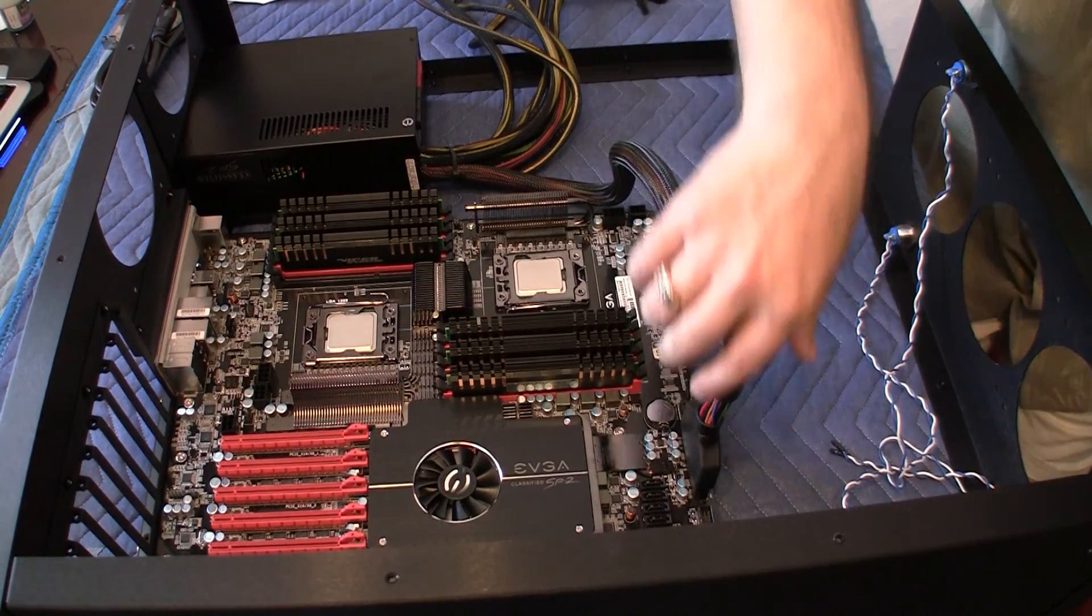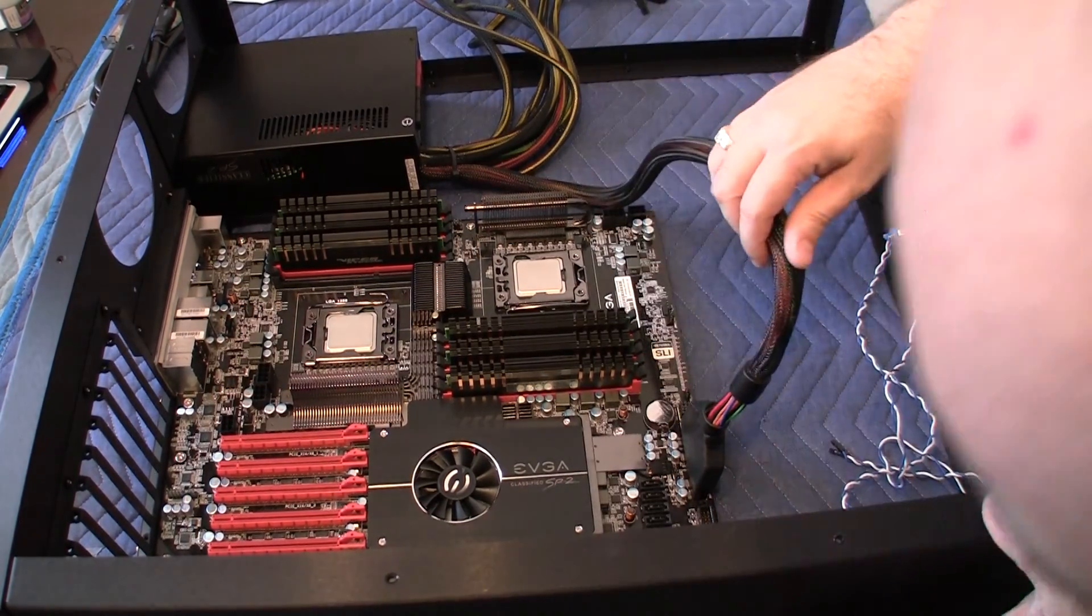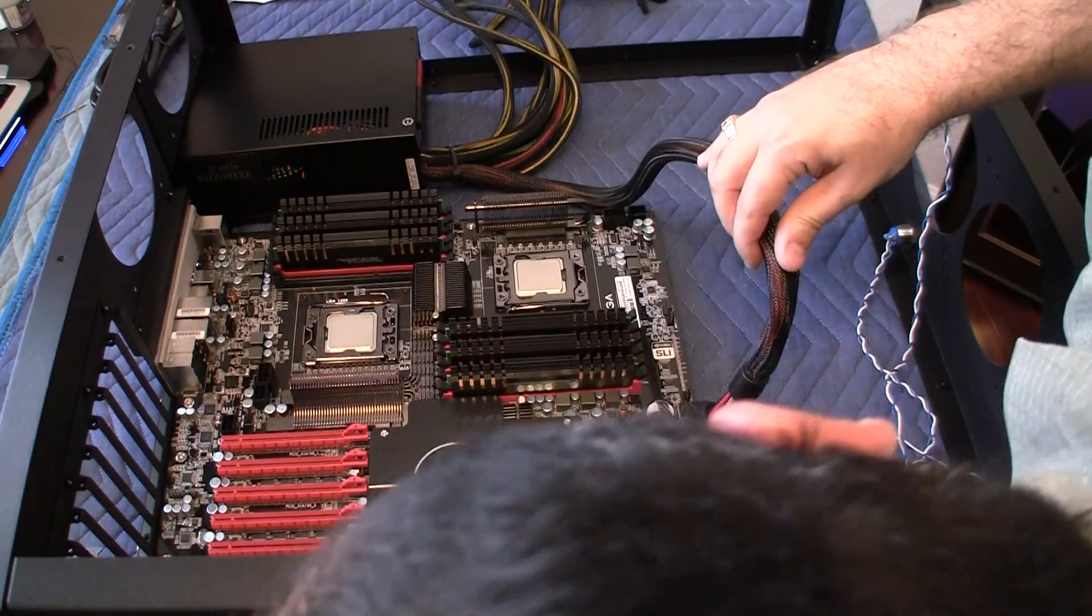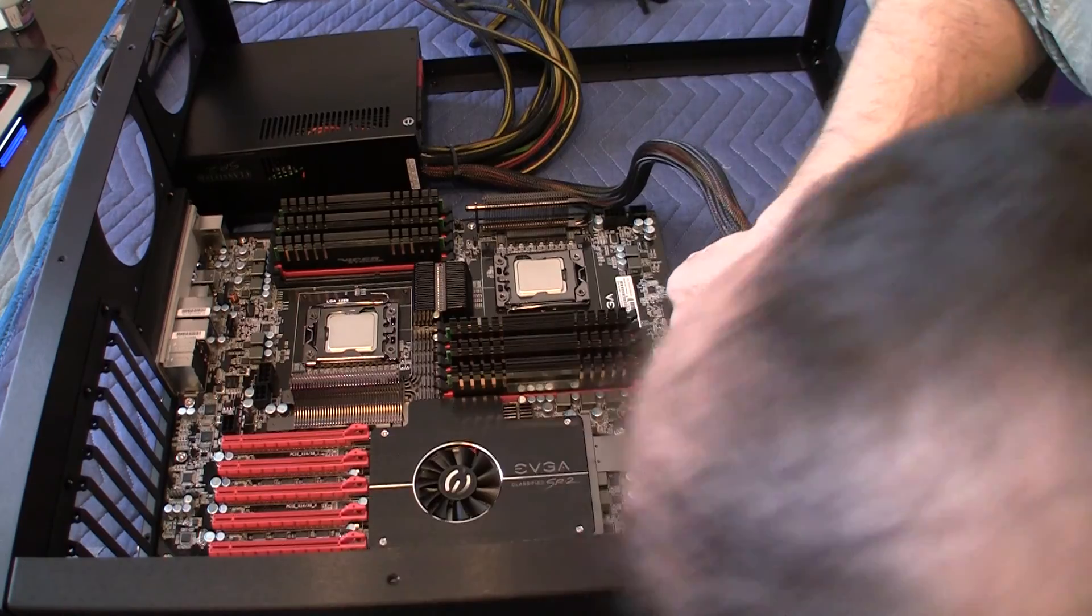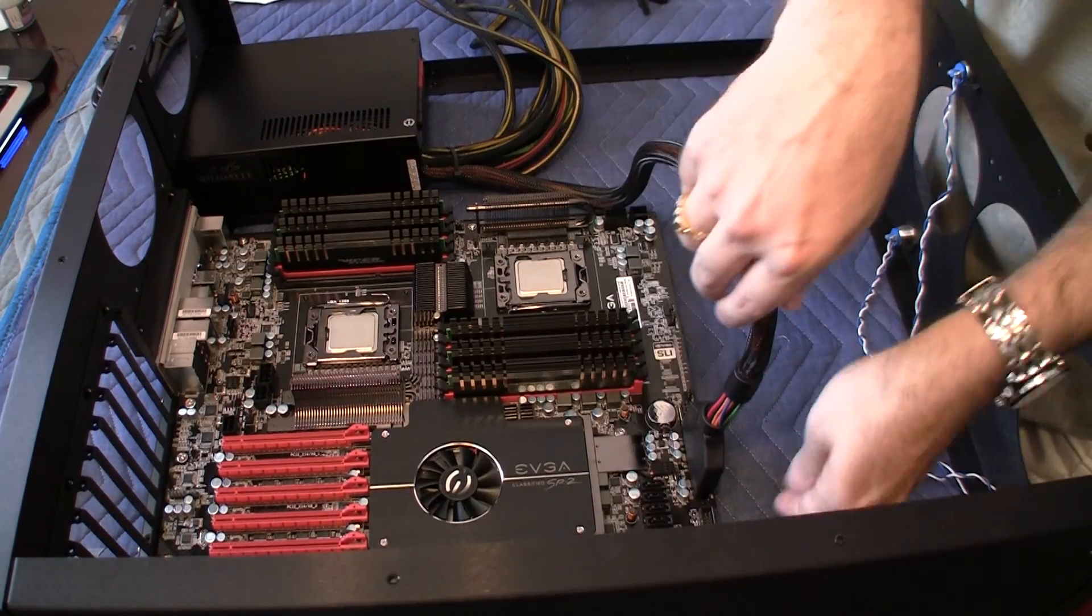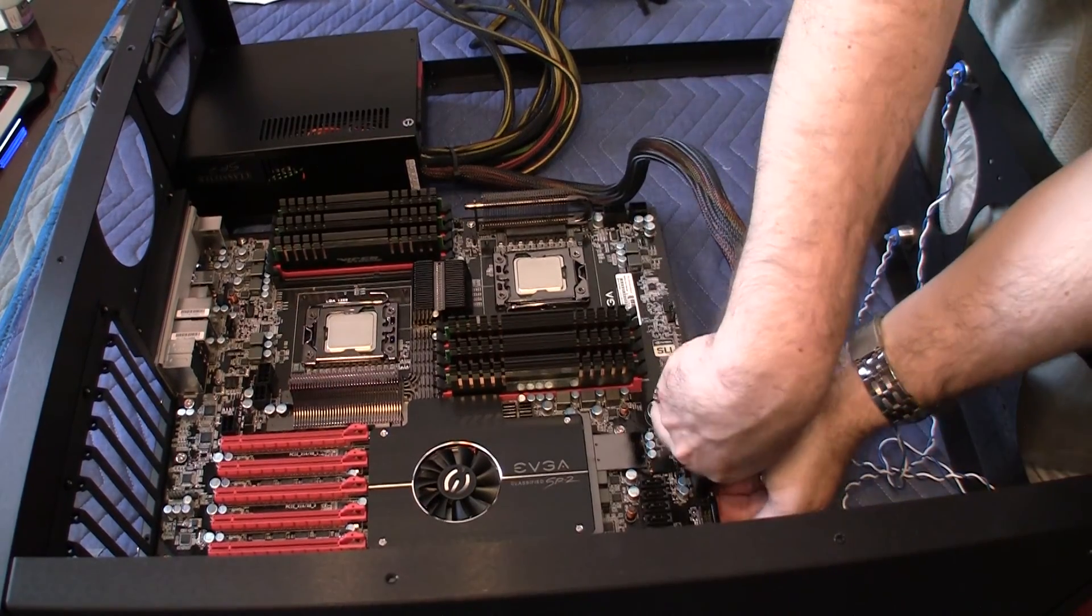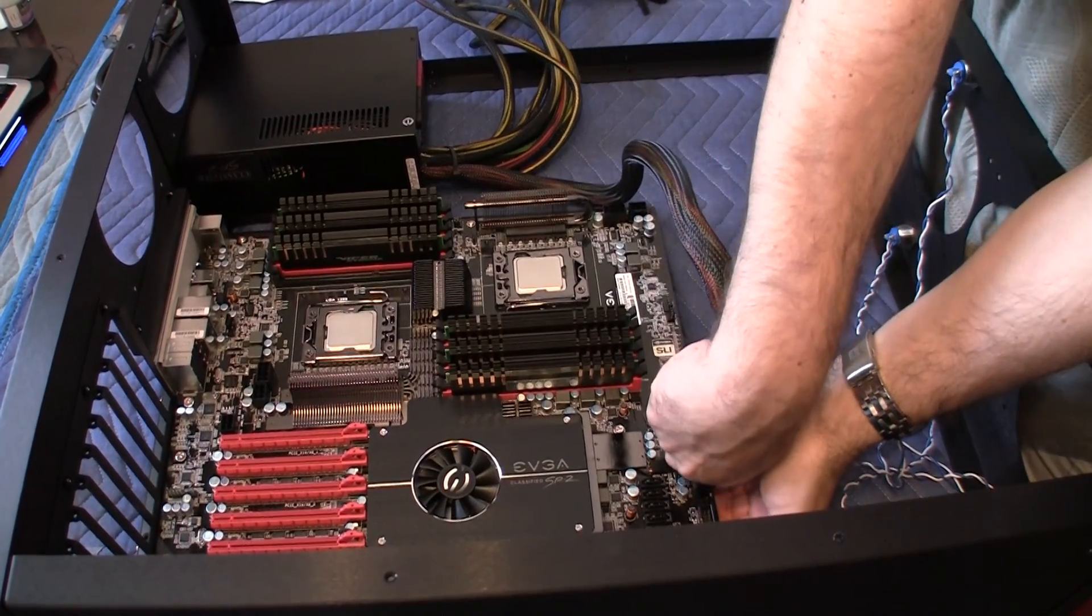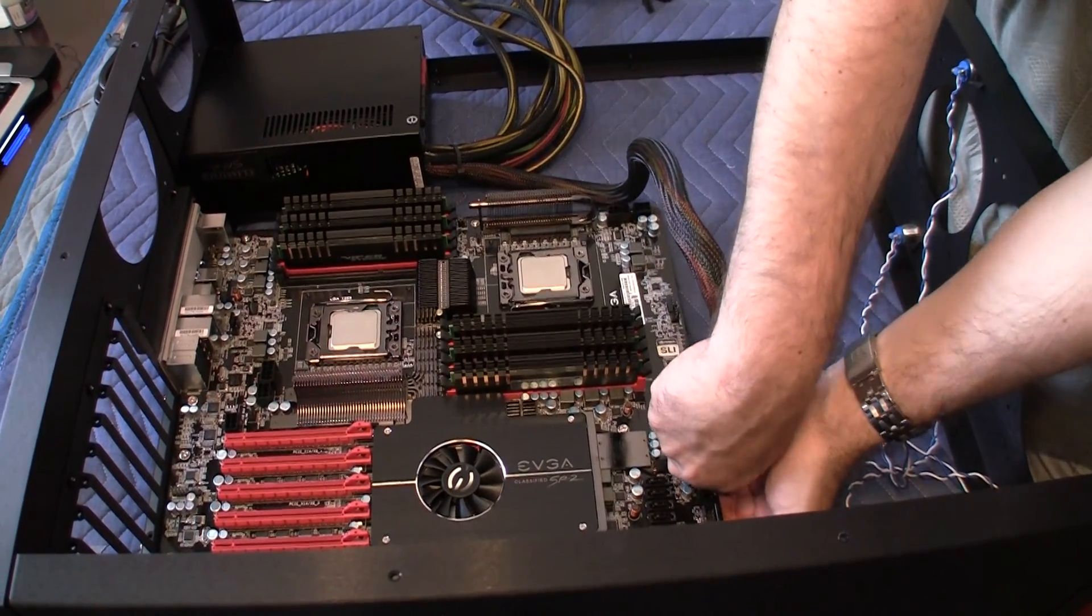So this is the power that goes to the full motherboard.